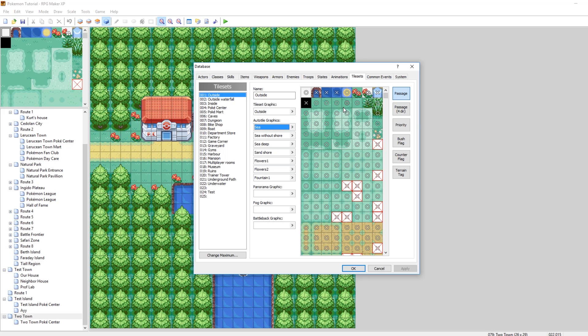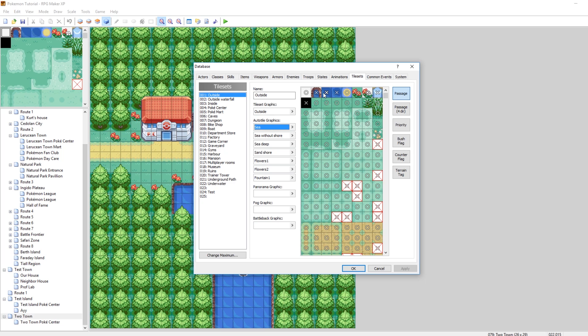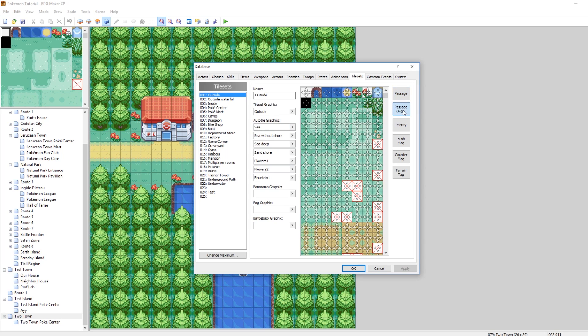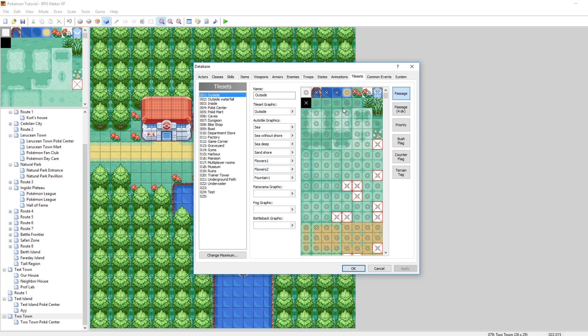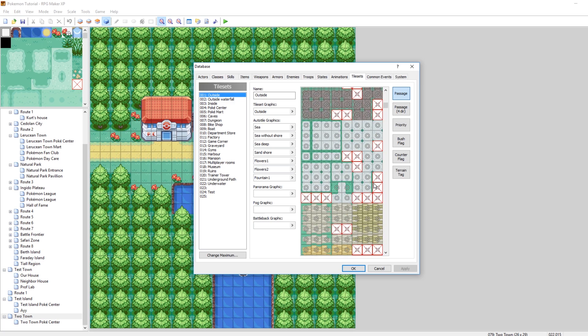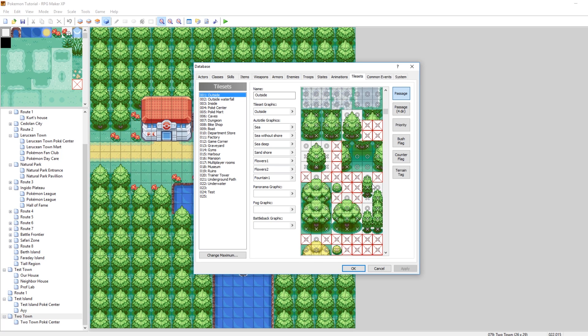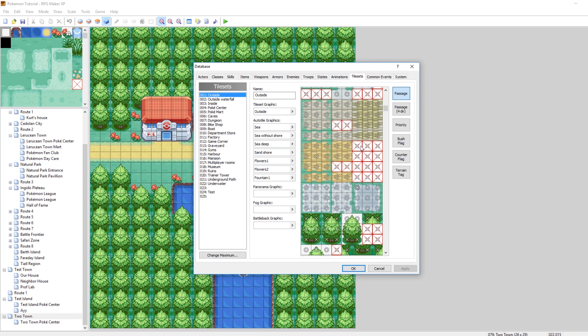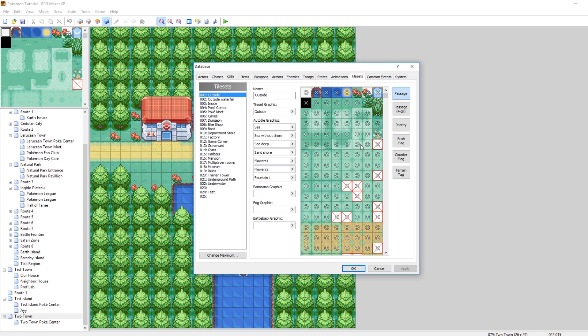So then you'll see on every single tile - every tile is a 32 by 32 image, by the way, or 32 by 32 square - you'll see a bunch of circles and Xs. And if you click on another button, you'll see a bunch of arrows. Let me tell you what this means. Passage: zero means you can walk on it. X means you cannot walk on it. So for a lot of things, like trees, you'll have Xs so you can't walk on them. Maybe have it be passable towards the top so you can walk behind the tree. All these floor tiles are circles. All the water is X so that you can't walk on them.